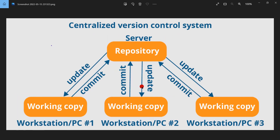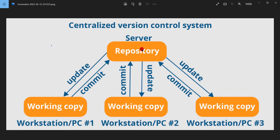To explain this, I have taken this image from Google. Here we have multiple clients — Workstation 1, Workstation 2, Workstation 3 — and all these workstations are connected to a central repository.